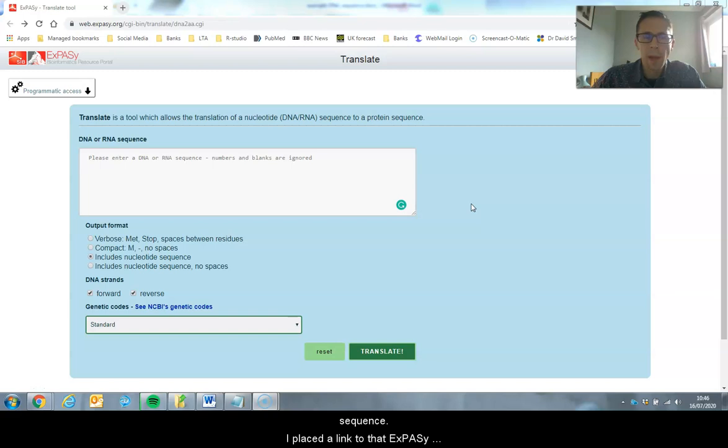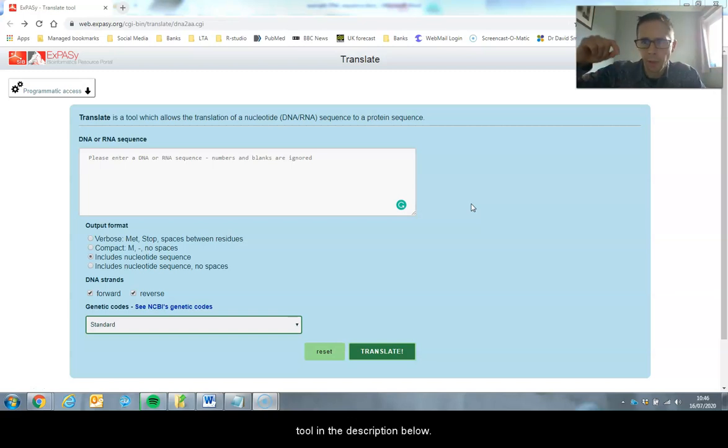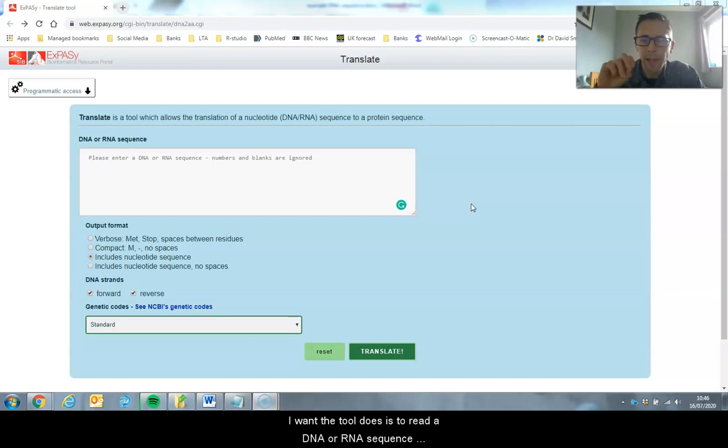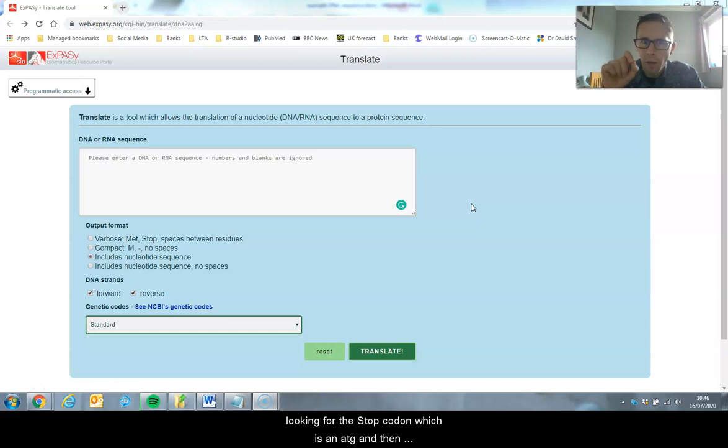I've placed a link to the EXPASY tool in the descriptions below. The tool reads a DNA or RNA sequence and looks for the start codon, which is an ATG.